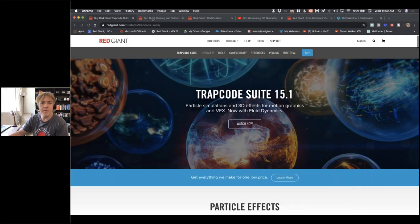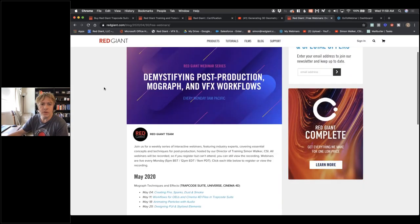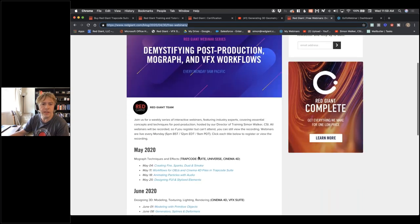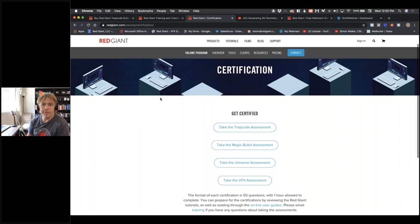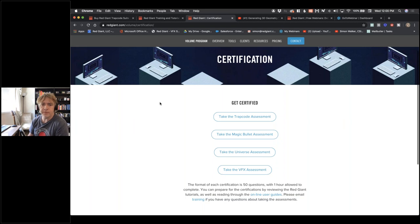These webinars are available as a list on the Red Giant website, on the Red Giant blog. Also, if you hadn't seen it, we have a whole series of certification exams for Red Giant tools — for Trapcode, VFX, and Universal Magic Bullets. You can take these free exams to test your knowledge, and if you get some answers wrong, it links you to where you can find out more.